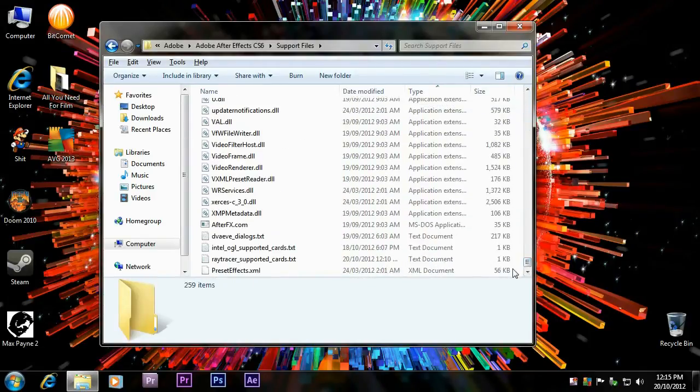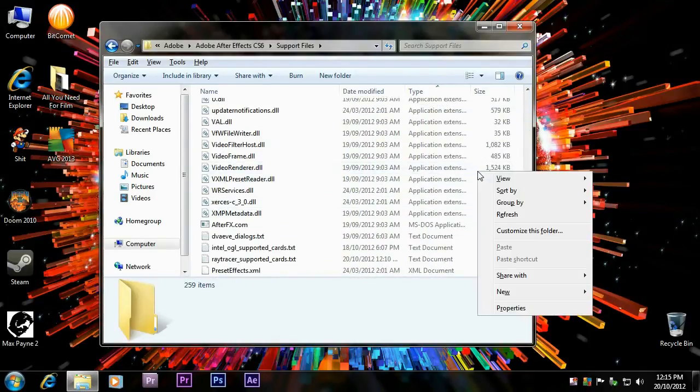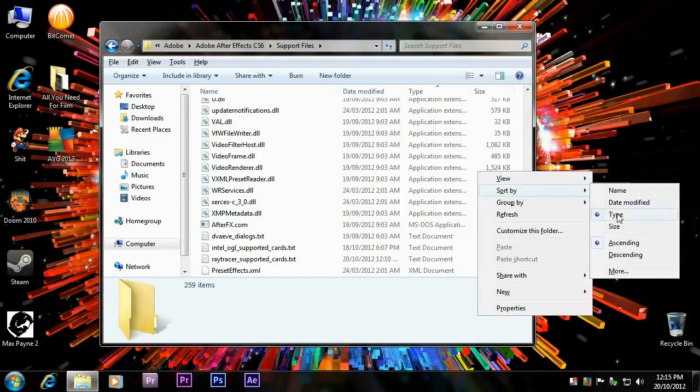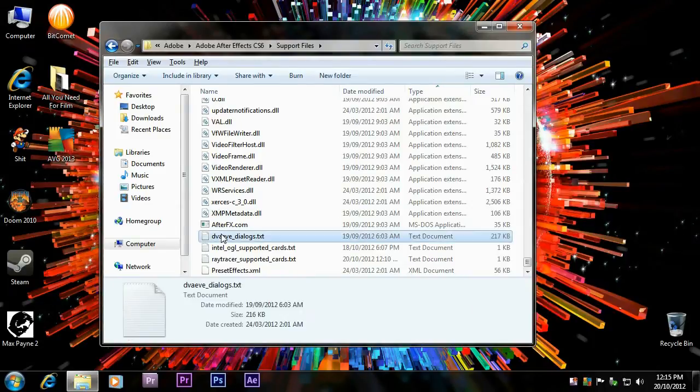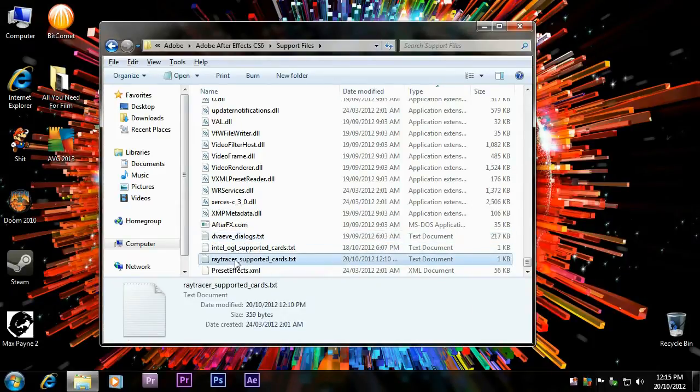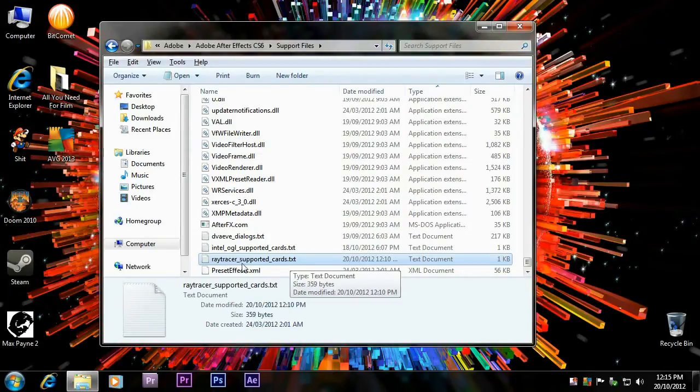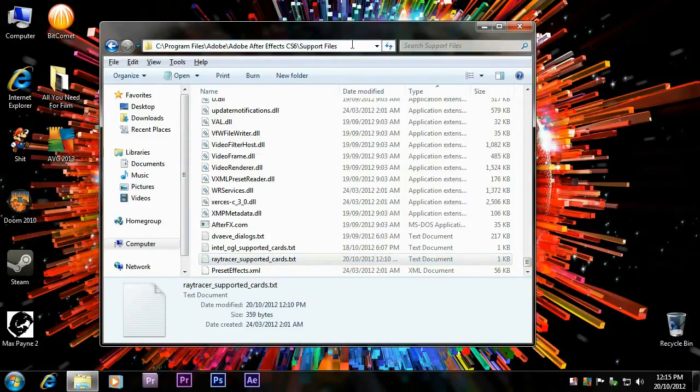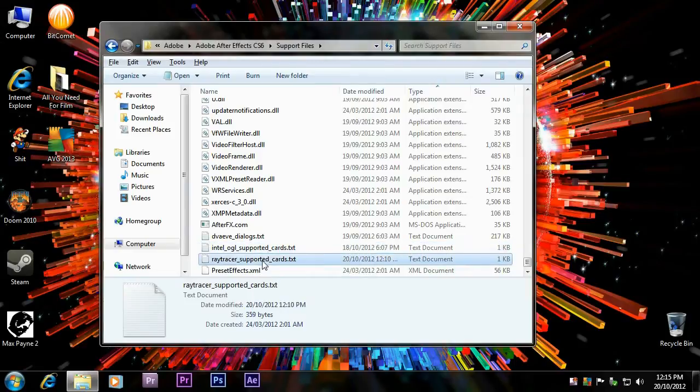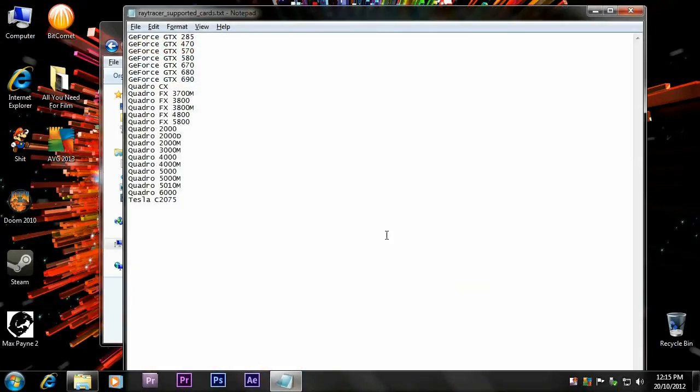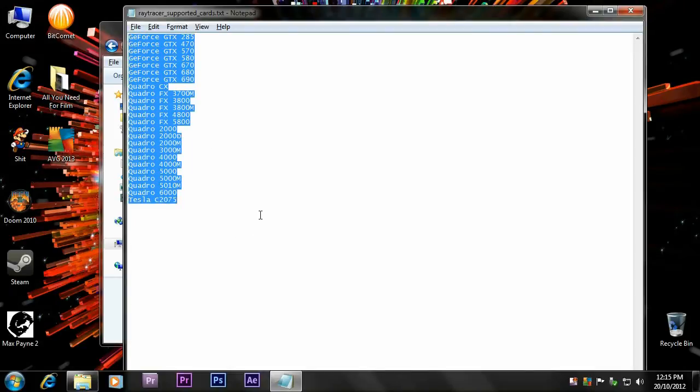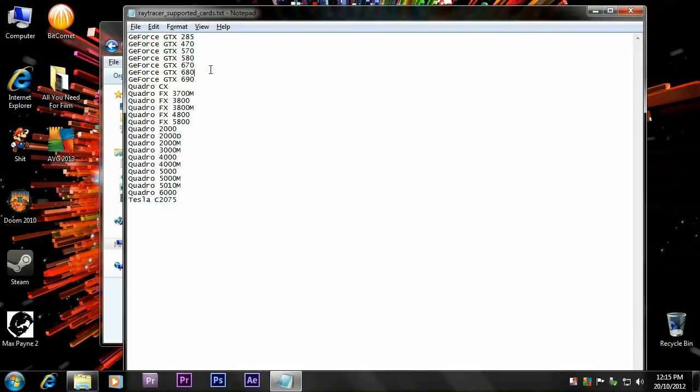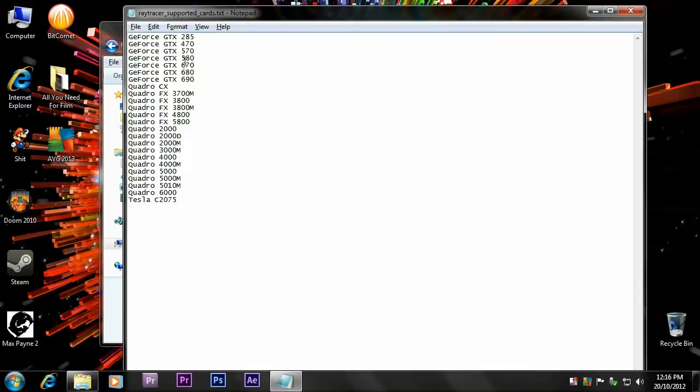Make sure you sort by type so all the files are in type, and find Ray Tracer Supported Cards. Look for that in this directory. This is the problem right here. We're going to open this up and you'll see these are the only cards that support the CUDA in After Effects CS6. There's only a couple cards here. Out of the 500 series, they only got the 570 and 580. This is literally laziness and stupidness on Adobe's part.